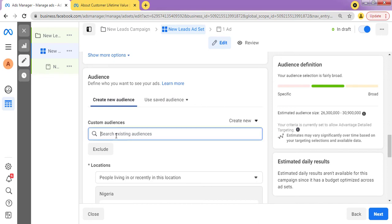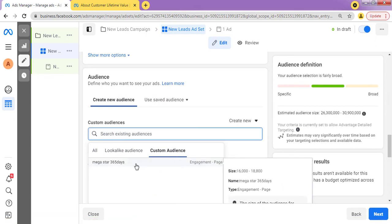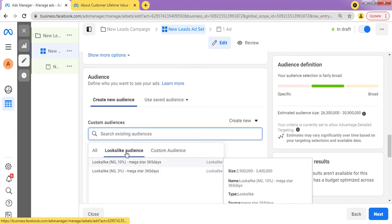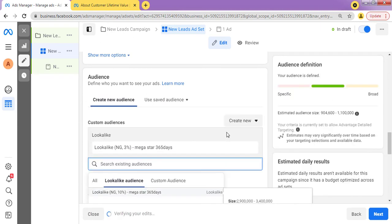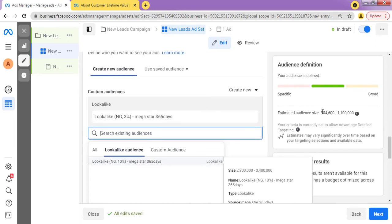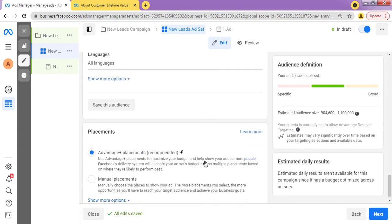Instead of creating a new audience with interest targeting, just come to this point that says "Custom Audiences" and tap the search option. As you can see, I have lookalike audiences and custom audiences listed. This is the lookalike audience; this is the custom audience. I have one custom audience — Megastar365, a page engagement custom audience — and I've created two lookalikes: a 10% lookalike and a 3% lookalike. If I want to use the 3% lookalike on my ads, all I need to do is tap on it, and the estimated audience appears.